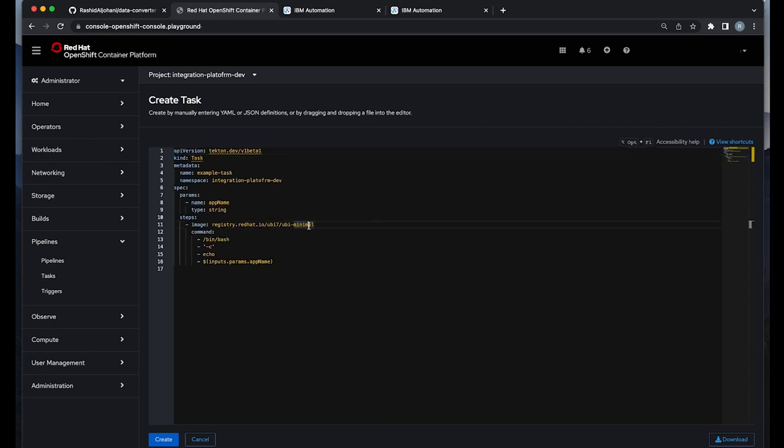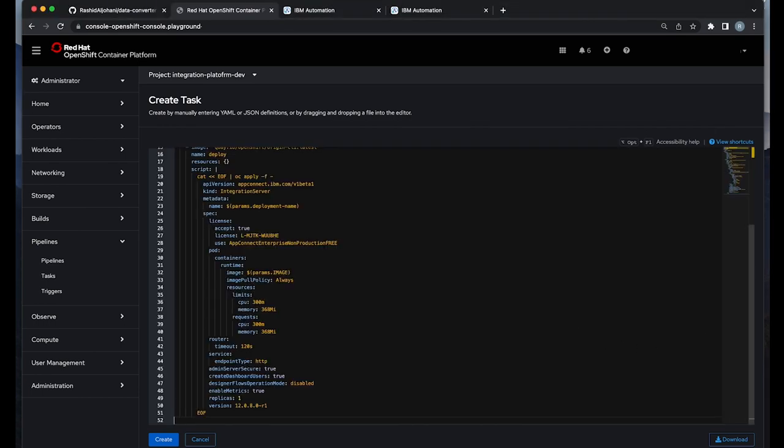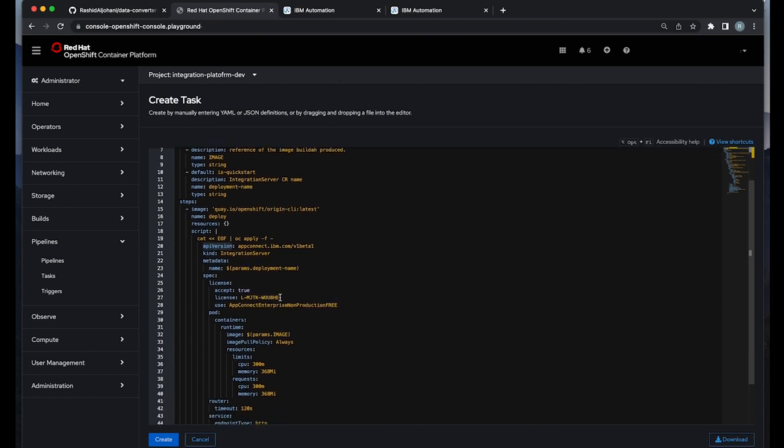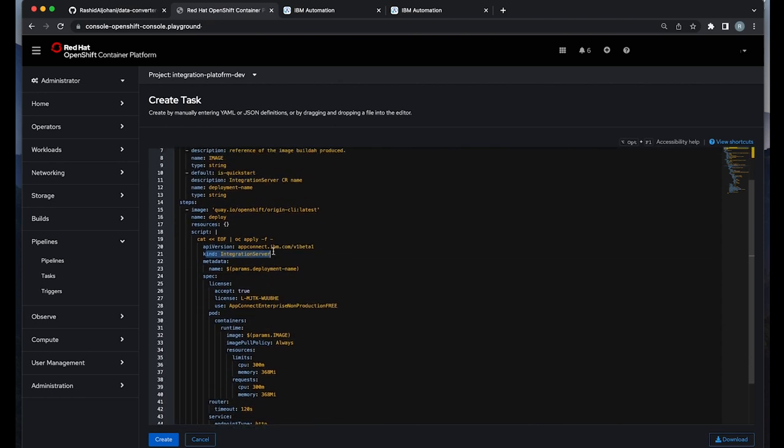In my example here, I'm adding one of the custom tasks which simply will take an integration server and deploy it on the environment, as you can see as part of the script logic.